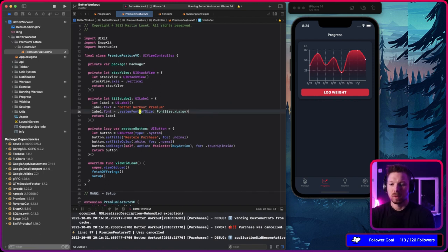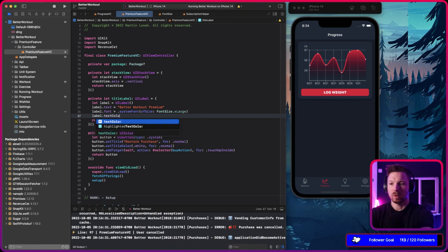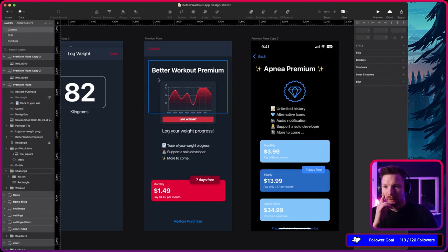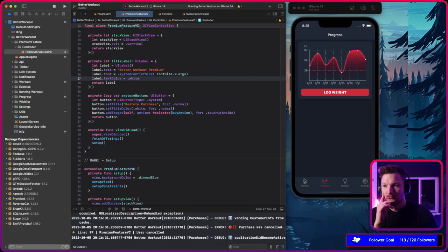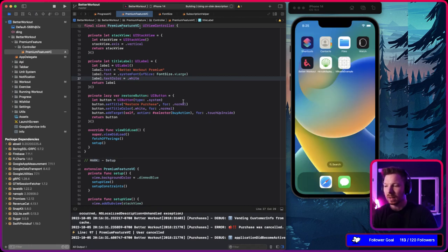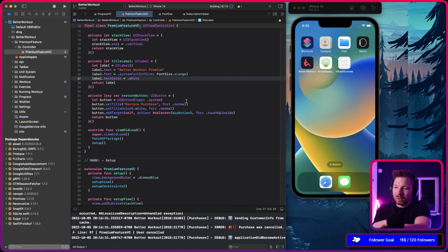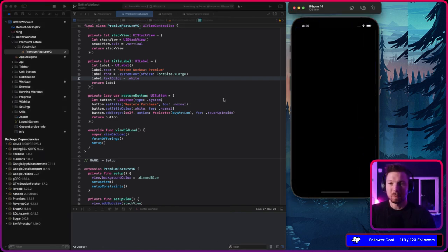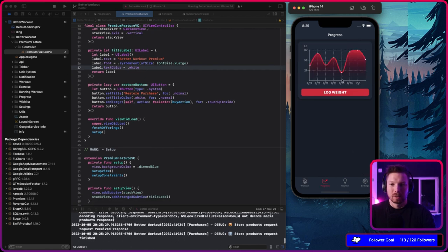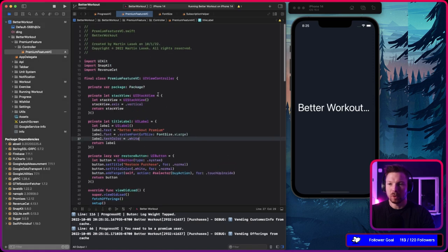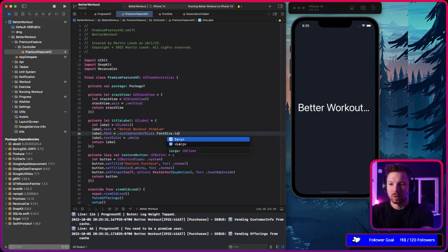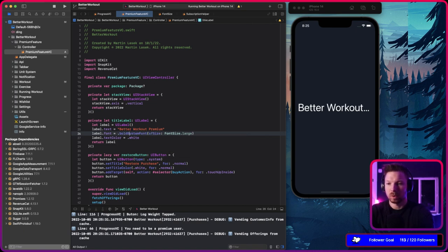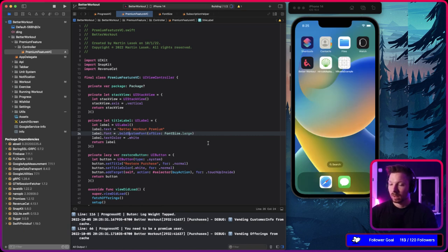The text color of the label is going to be white. That should already be visible, probably centered. Let's run it. It's in the middle but it's humongous — pretty large. Let's go with just 'large' and then bold. Let's rerun and see.